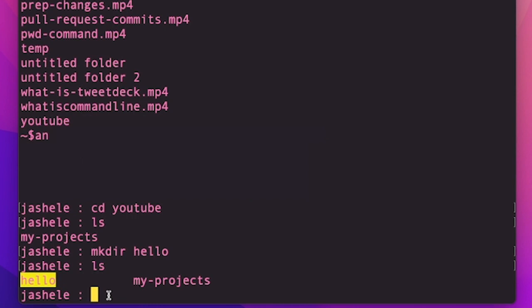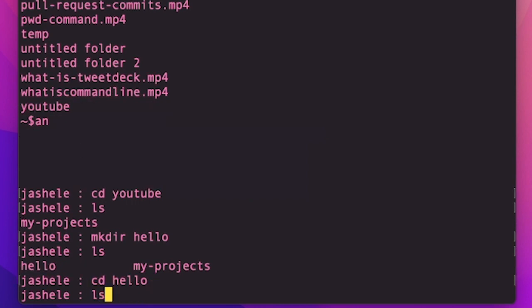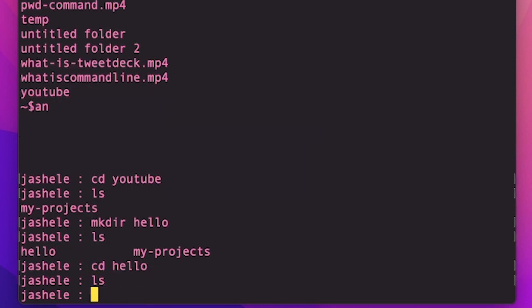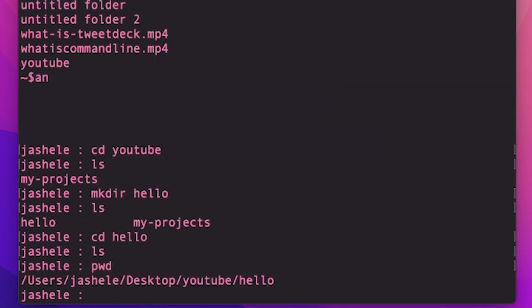And then to get into the hello folder, I'll type cd hello, type ls. You can see that nothing is inside it because nothing has been created. And I'll type pwd to see that I'm inside of the hello folder.